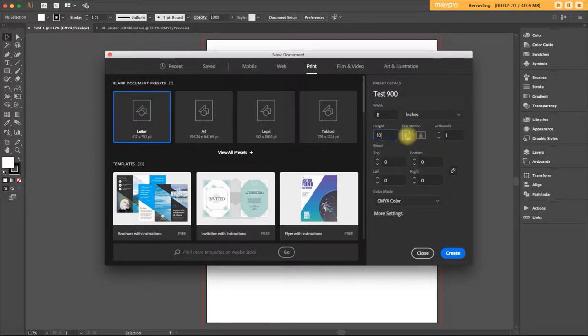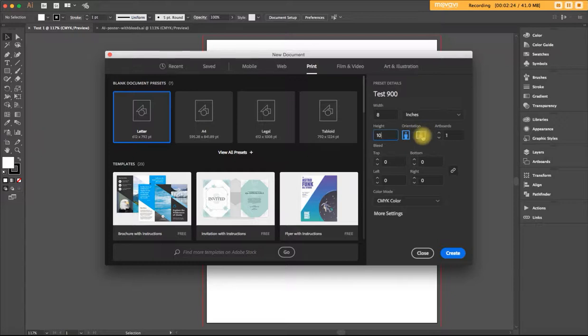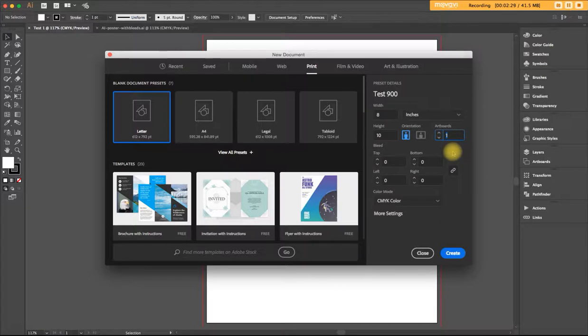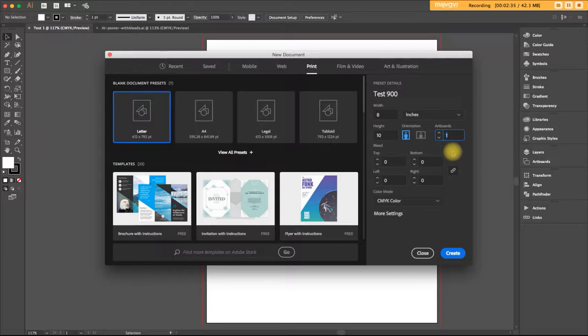The orientation will be portrait. You can also do landscape, which is this wider view, and you can also change the number of artboards. Now here's my recommendation. There are occasions in Illustrator where you might need two artboards, one for the back of something, one for the front. For example, a business card or a brochure.